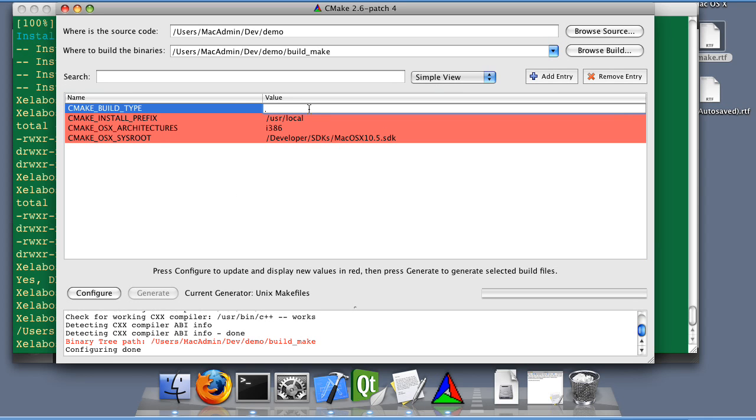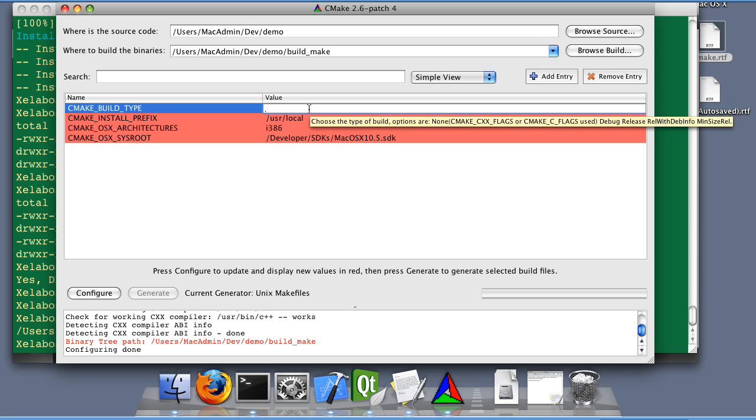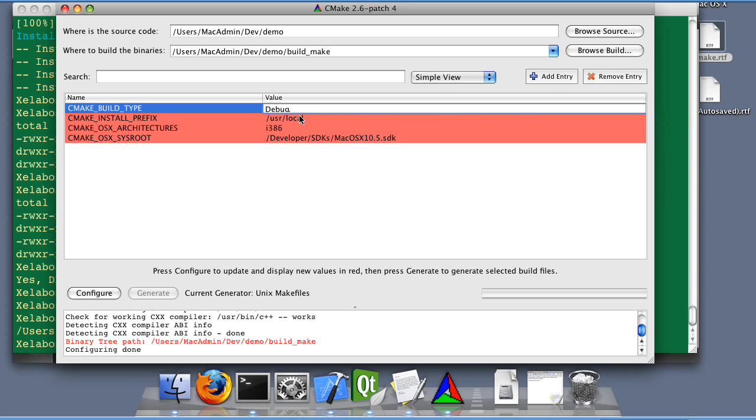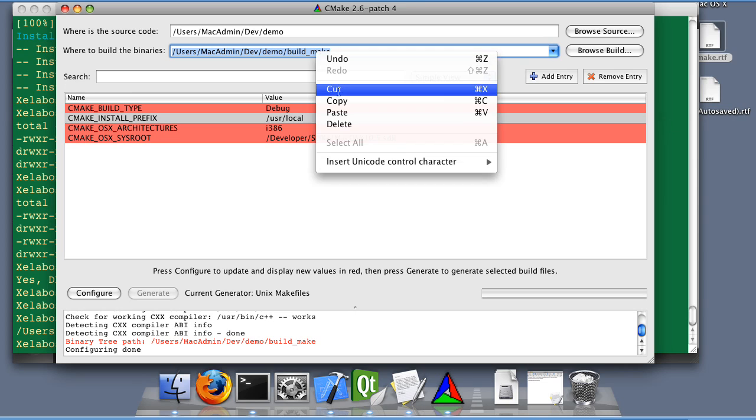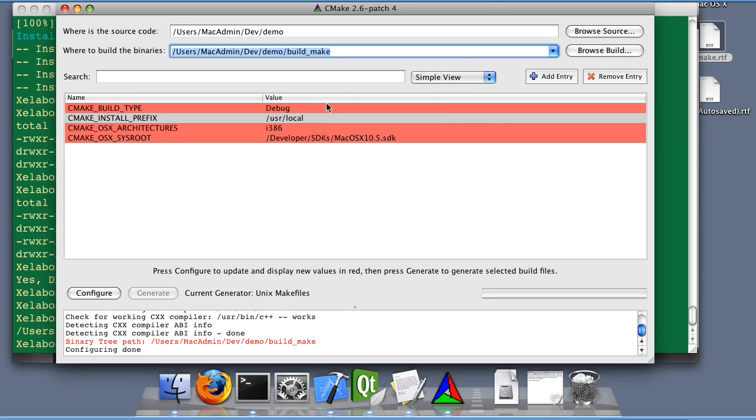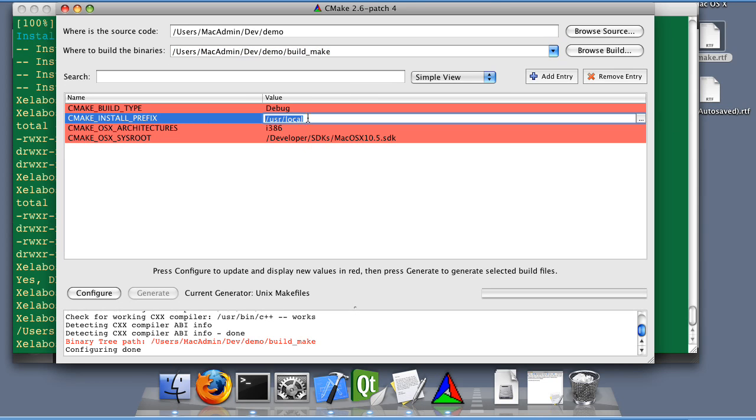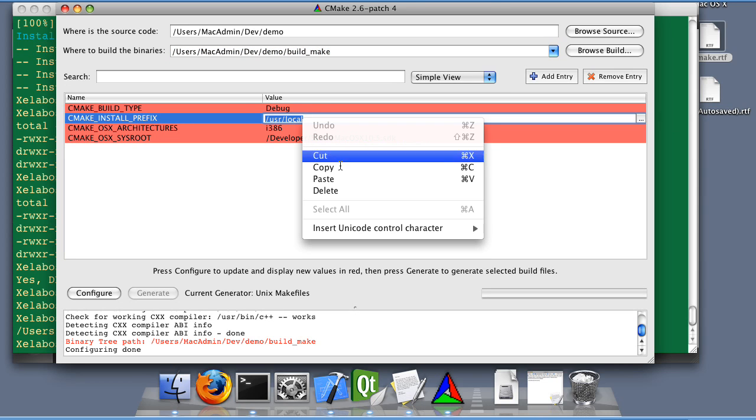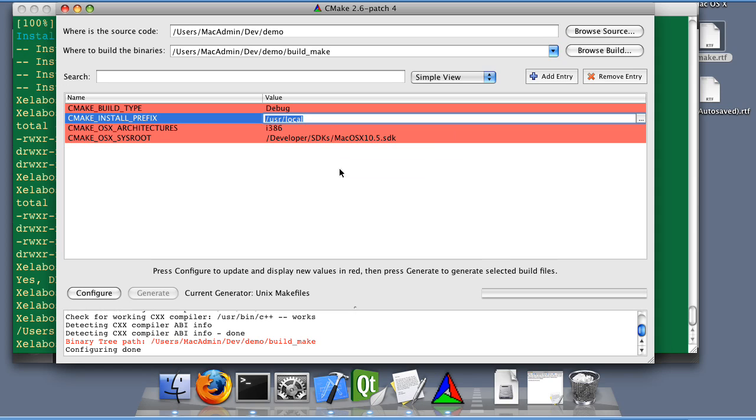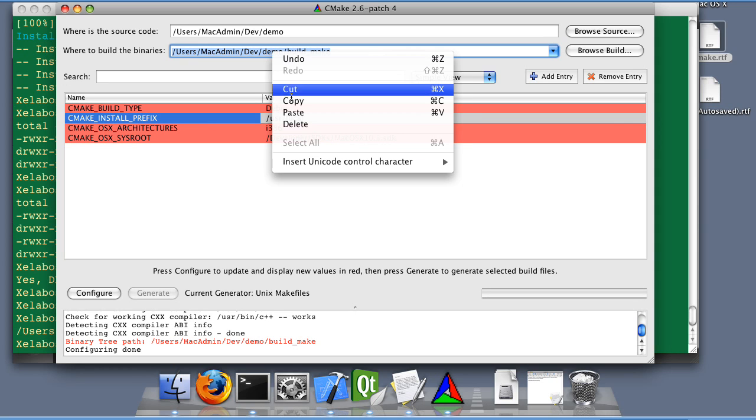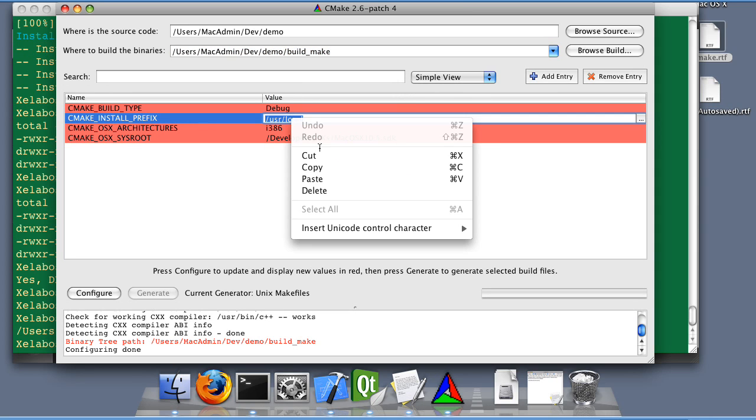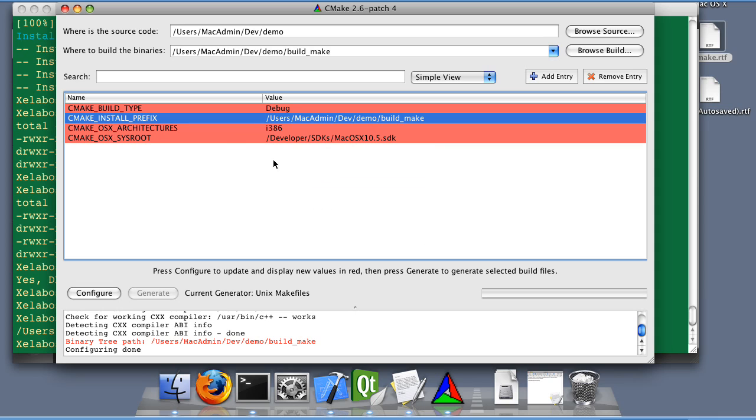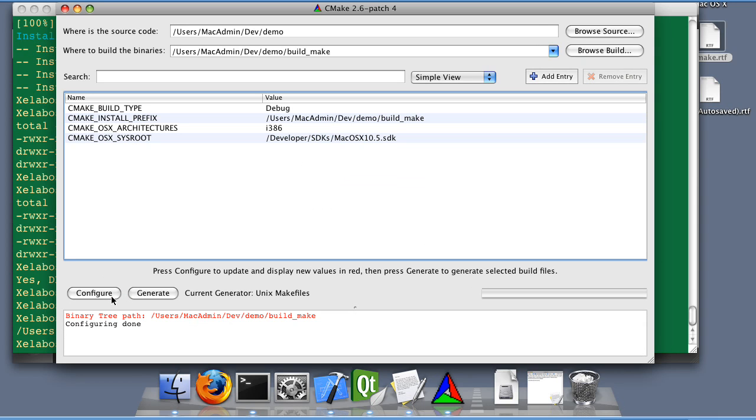Let's set the build type to be debug and install graphics to be the same. We're going to change our binary directory or build directory. Configure. Generate.